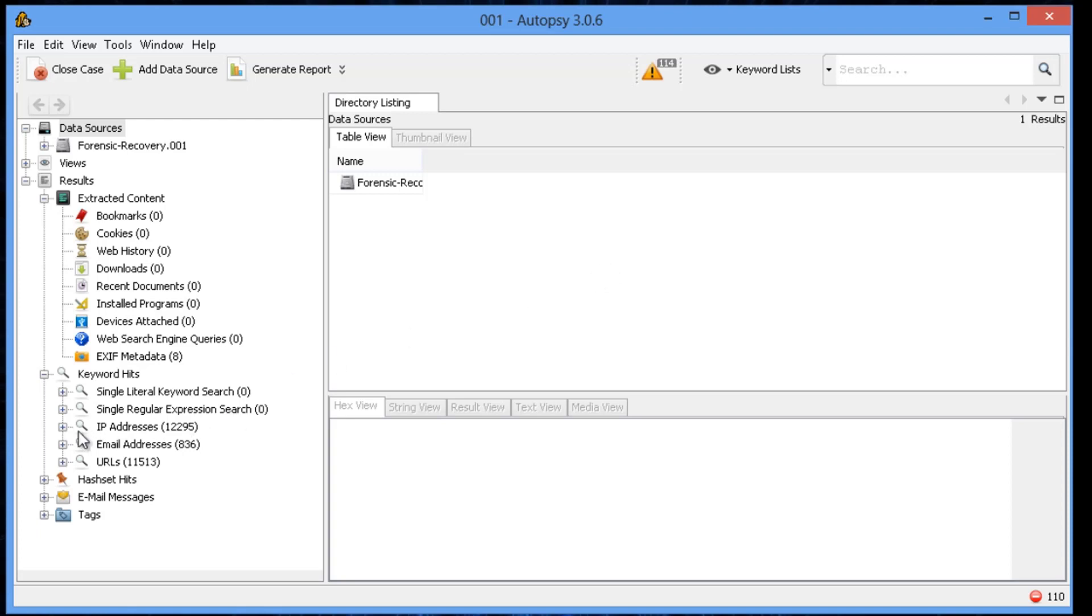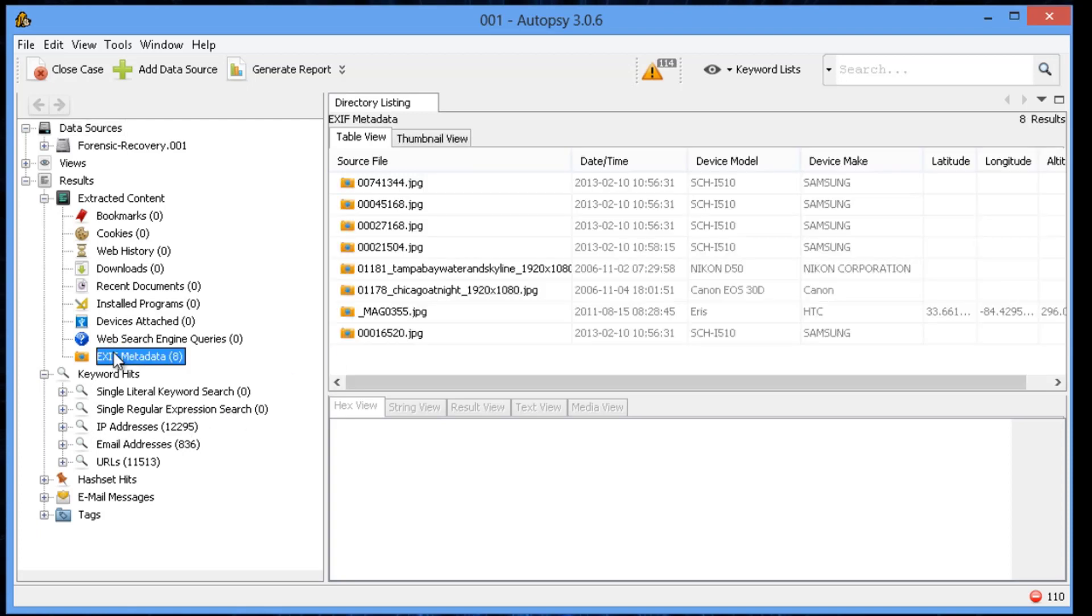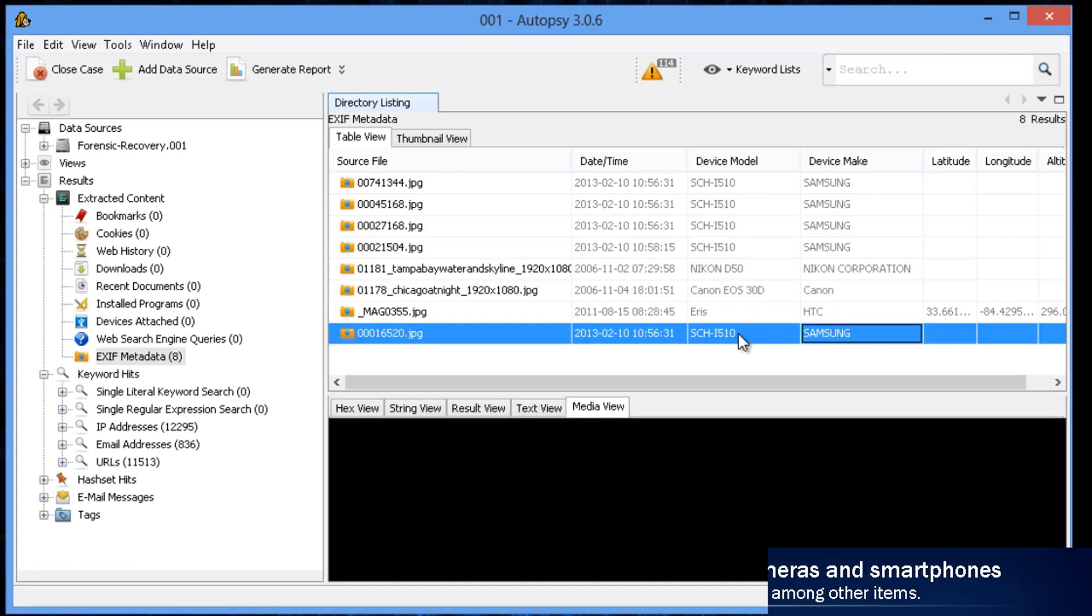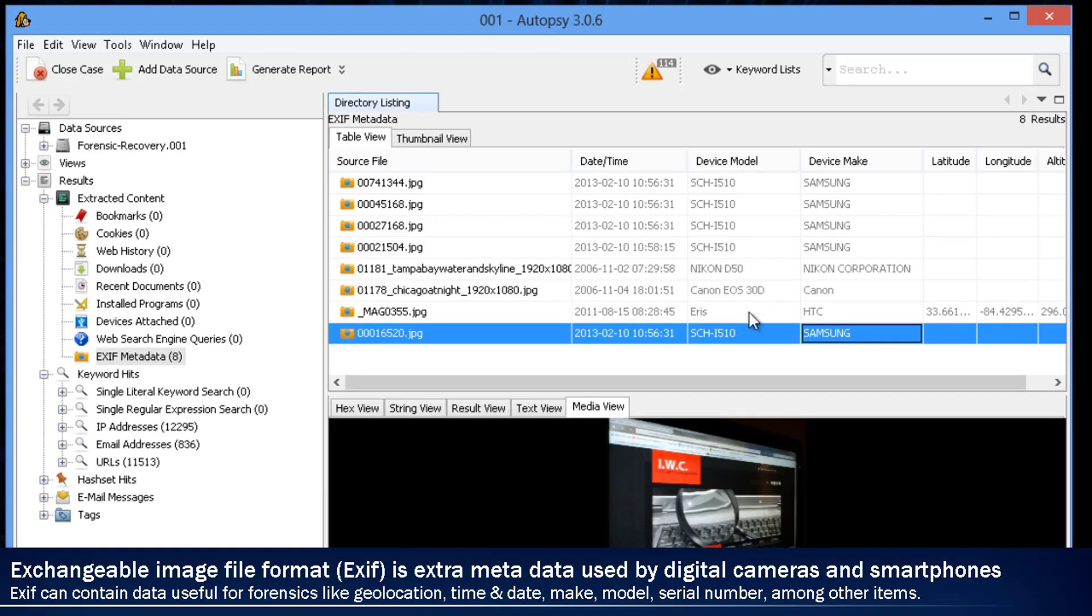So take a pick on some of these items. For example, this one right here was a Nikon that took it. This one was a Canon camera that took that picture.